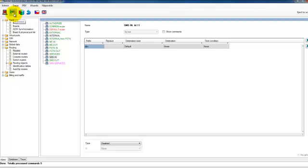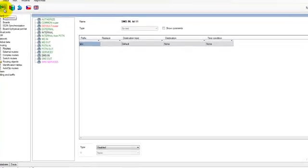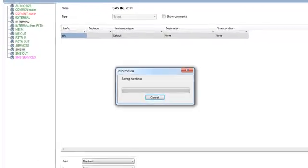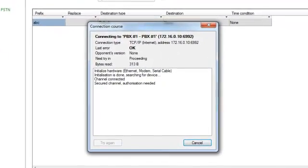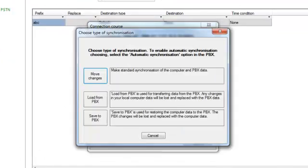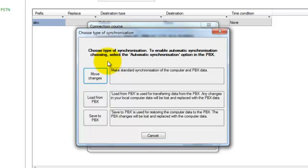Now let's synchronize it and we will see what happened. You see we have three options. The first option, move changes, that means that all the changes that you made right now will be applied immediately to PBX, not the whole configuration, only changes.